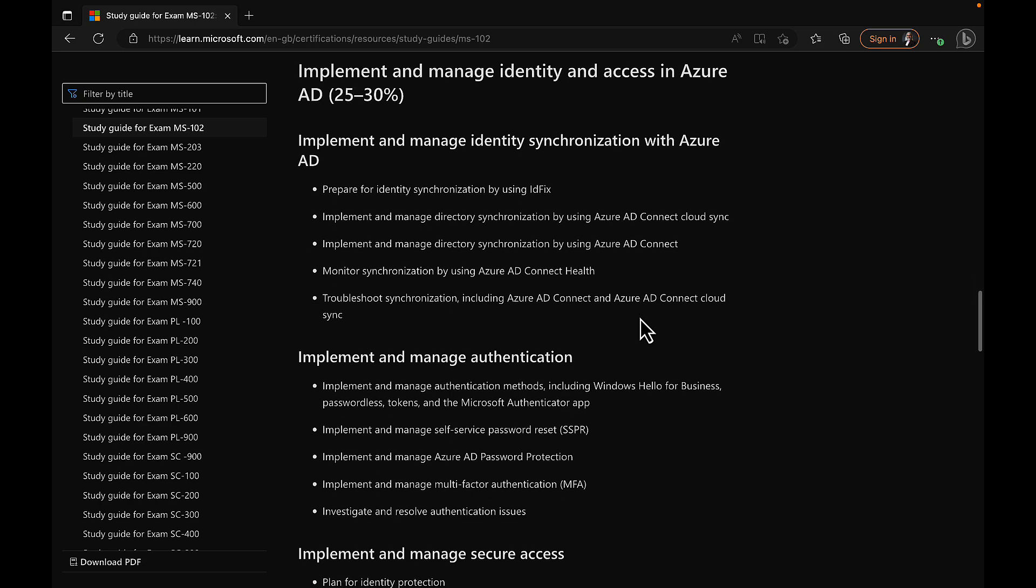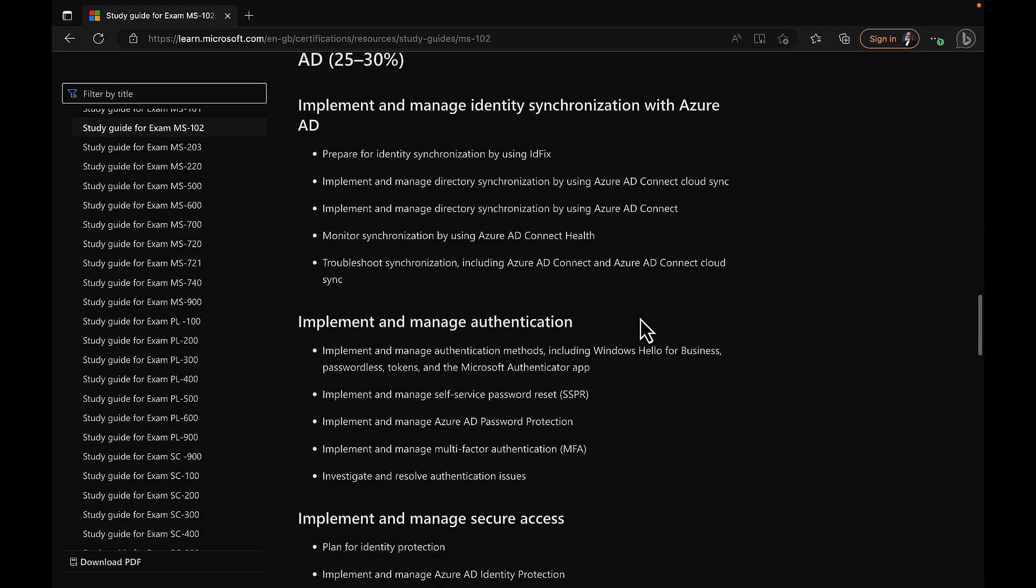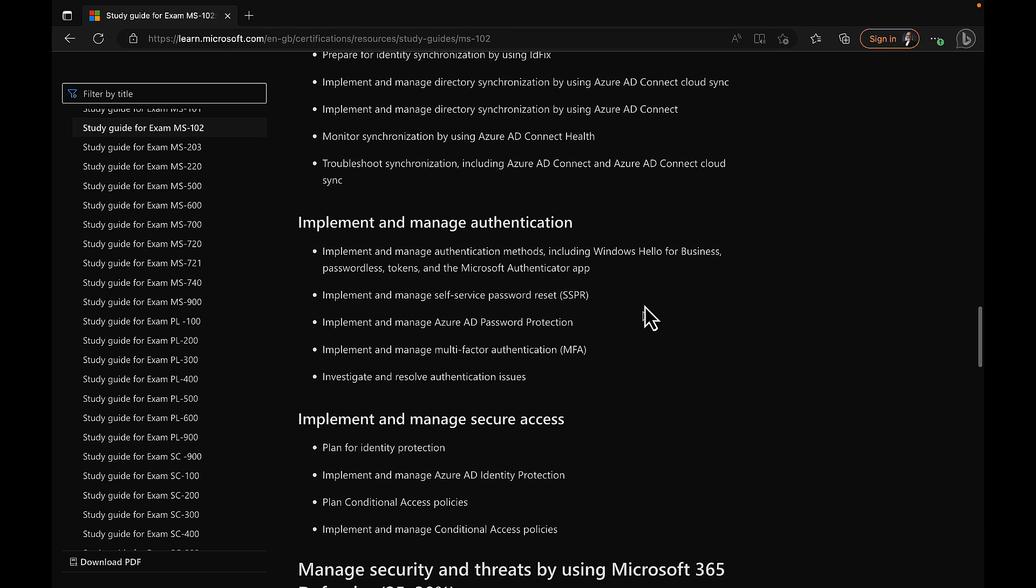Once we've covered this one off, we will be ready to move on to another section. We'll be talking all about implementing and managing authentication in our next series of videos. I'll look forward to that. But without any further ado, let's dive in. Let's set up Azure AD Connect Cloud Sync.